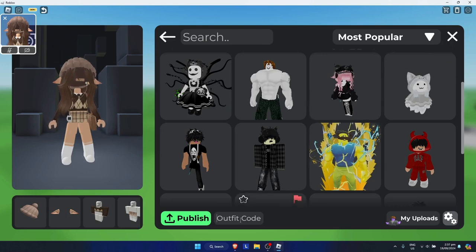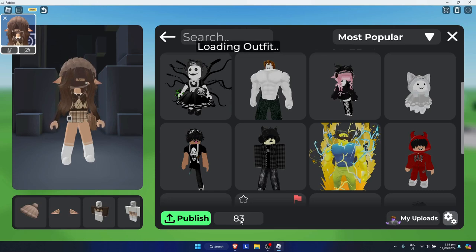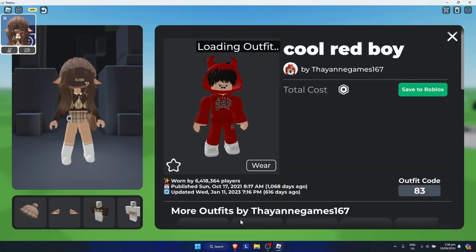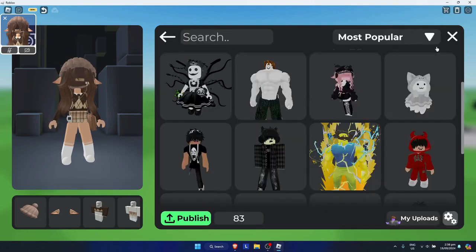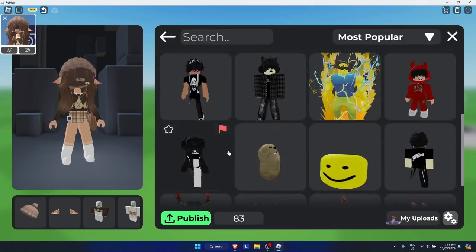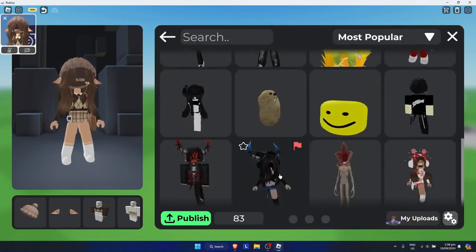You can put your friend's code in right there and click enter. It will say 'Loading Outfit' and redirect you to that particular outfit.